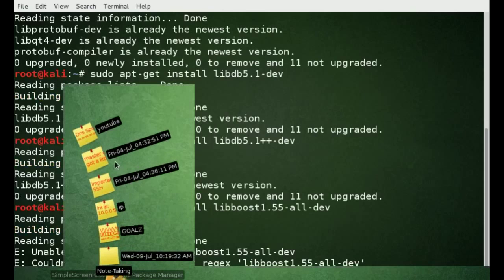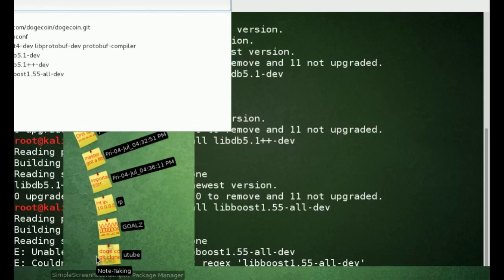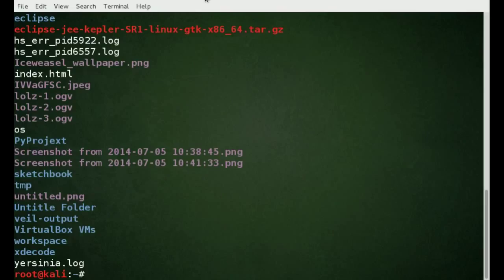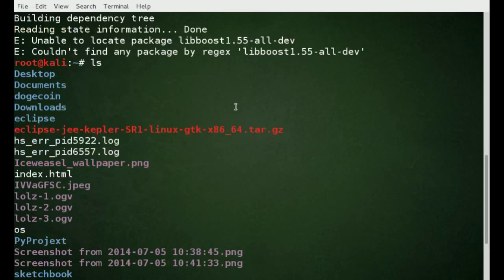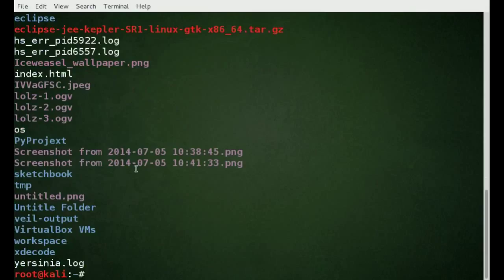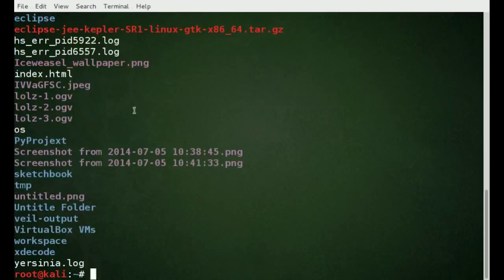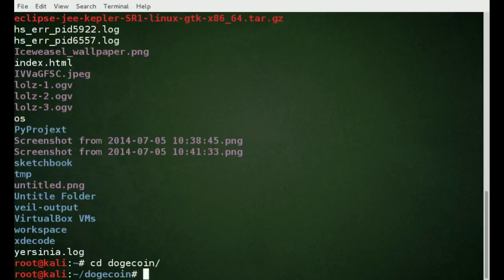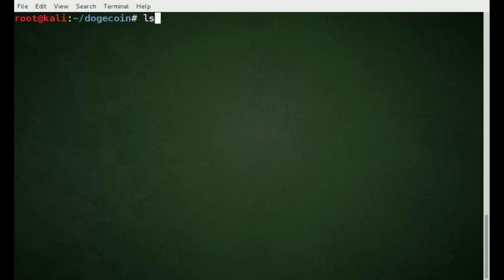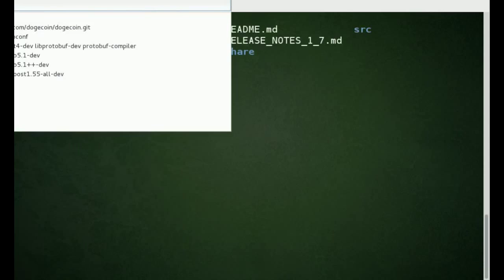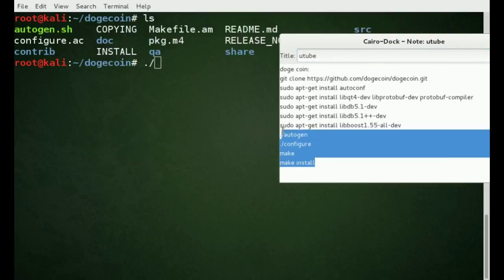Next thing we want to do is list everything. Oh, right here — cd dogecoin. So cd into the dogecoin directory, then list it. Then we're going to run dot-slash autogen, make, make install, all that stuff.